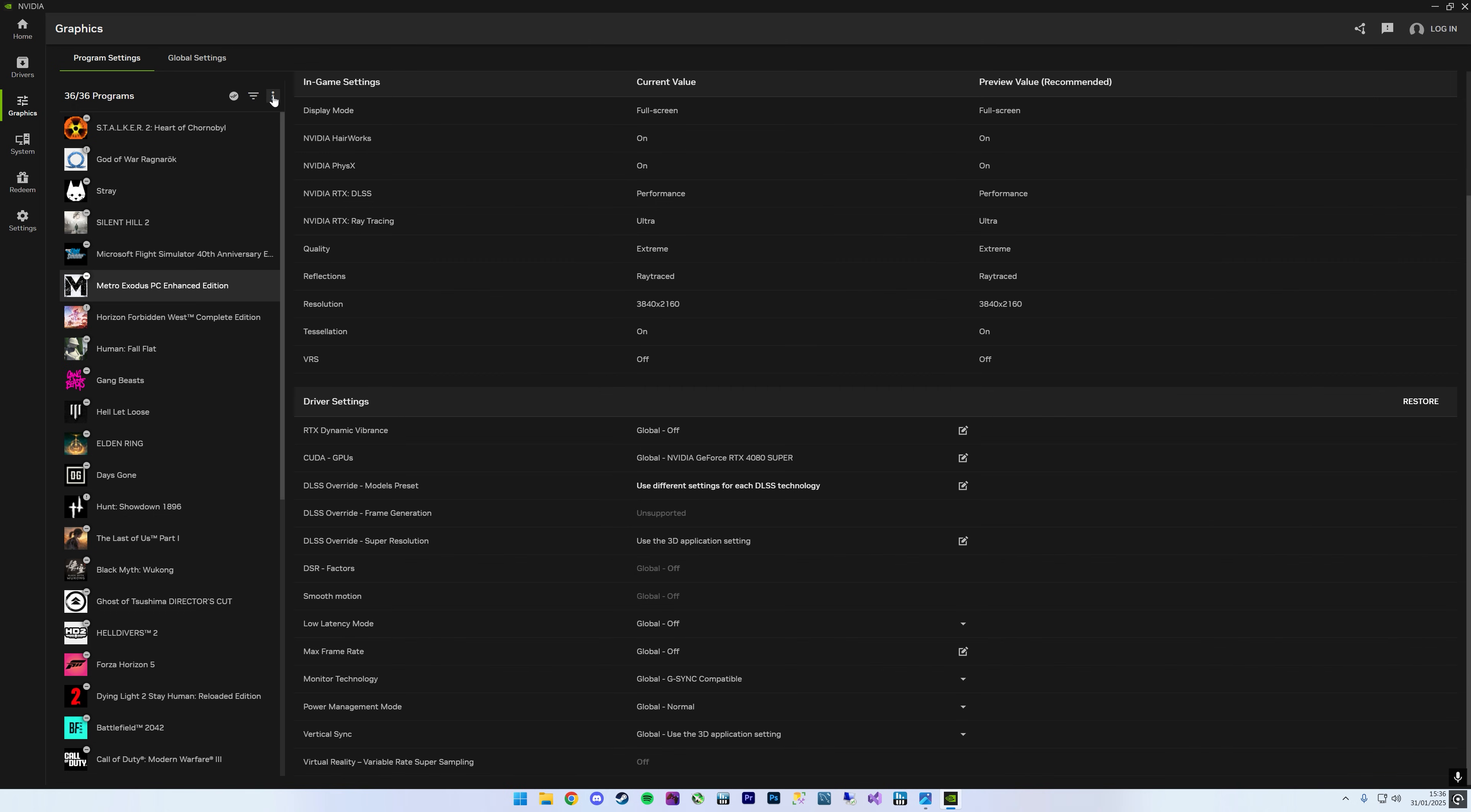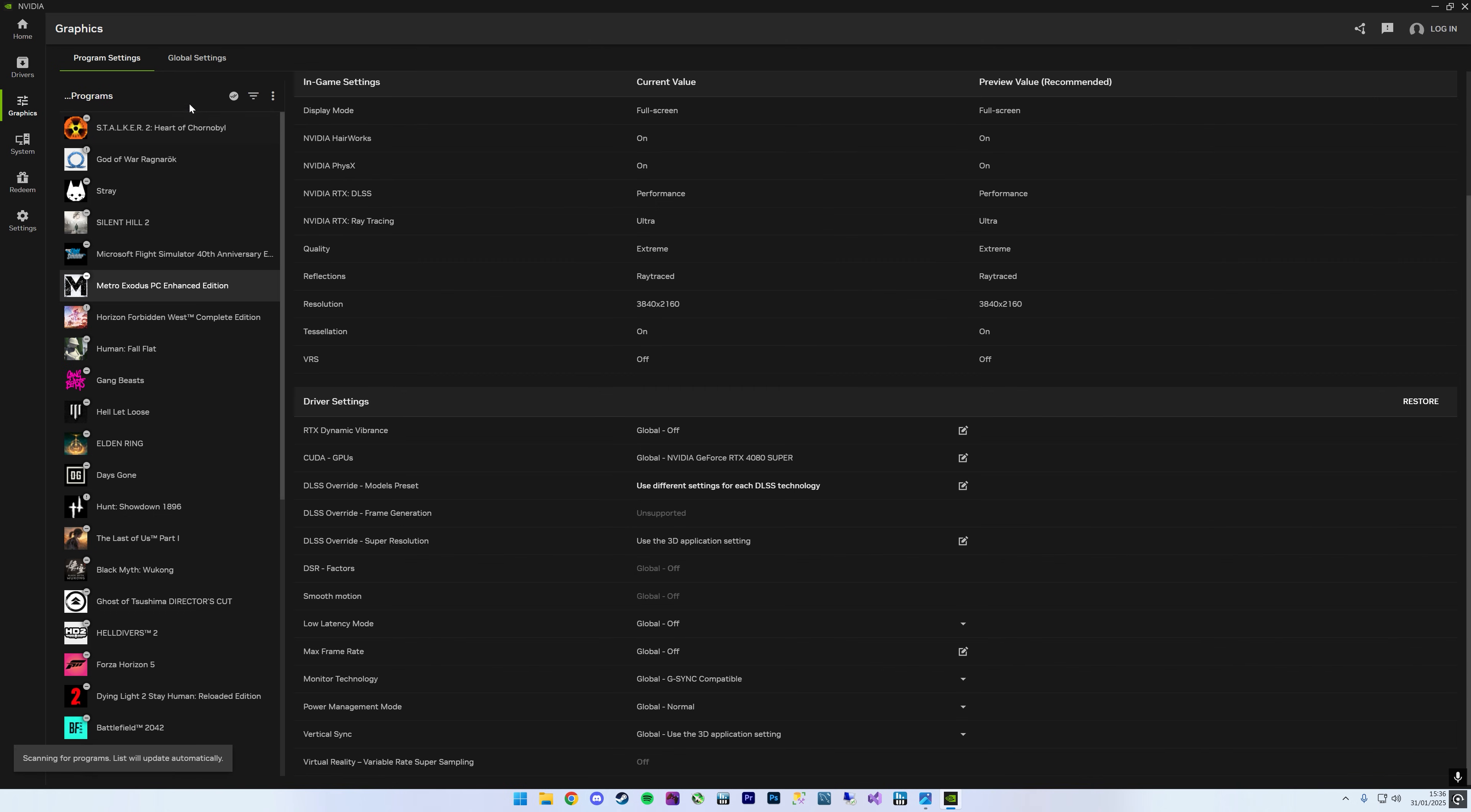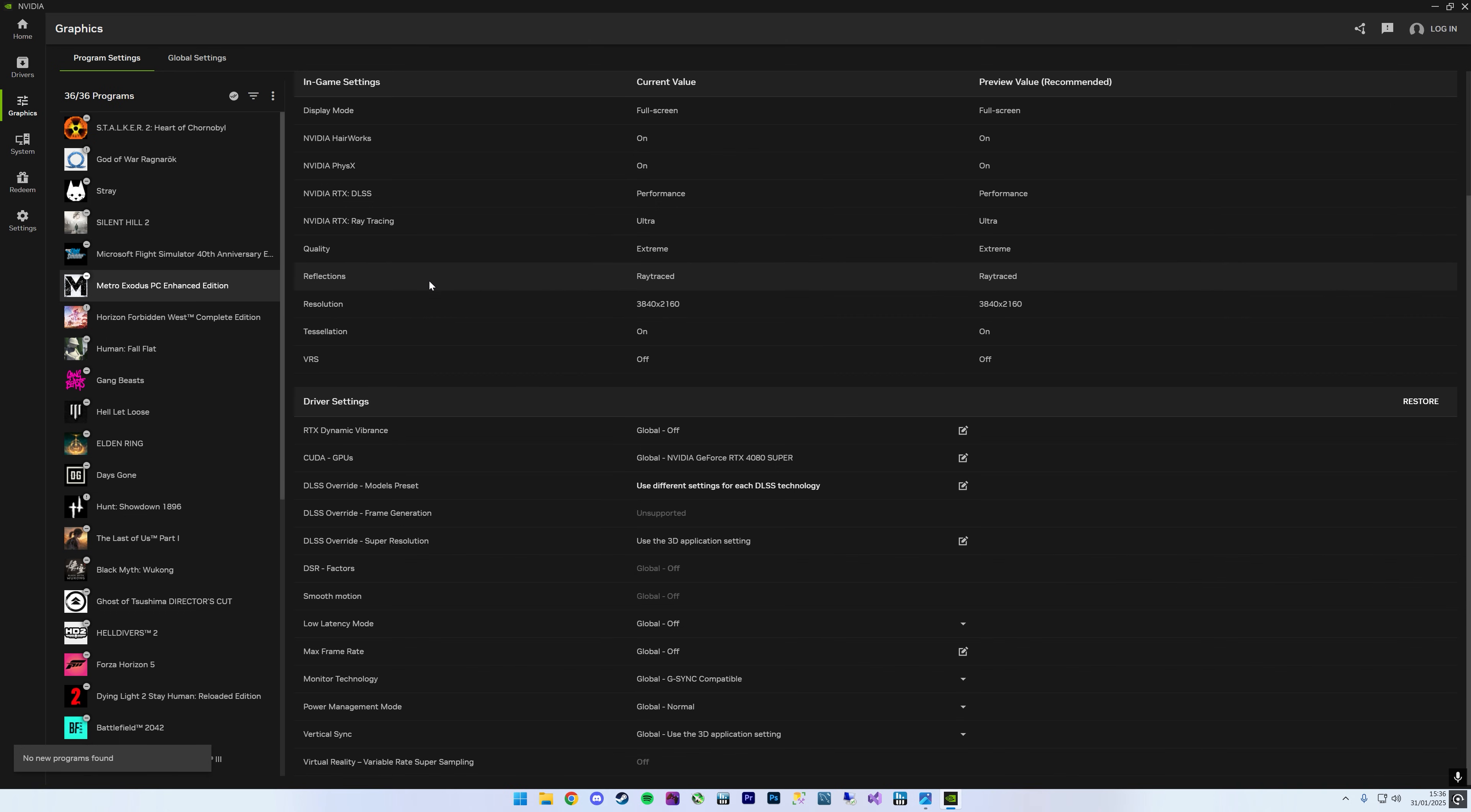The first one is if you come up to the three dots here, which is like the settings, and you just hit refresh, that should refresh and update all the list of games and everything you've got. And that seems like it fixes it for some people.